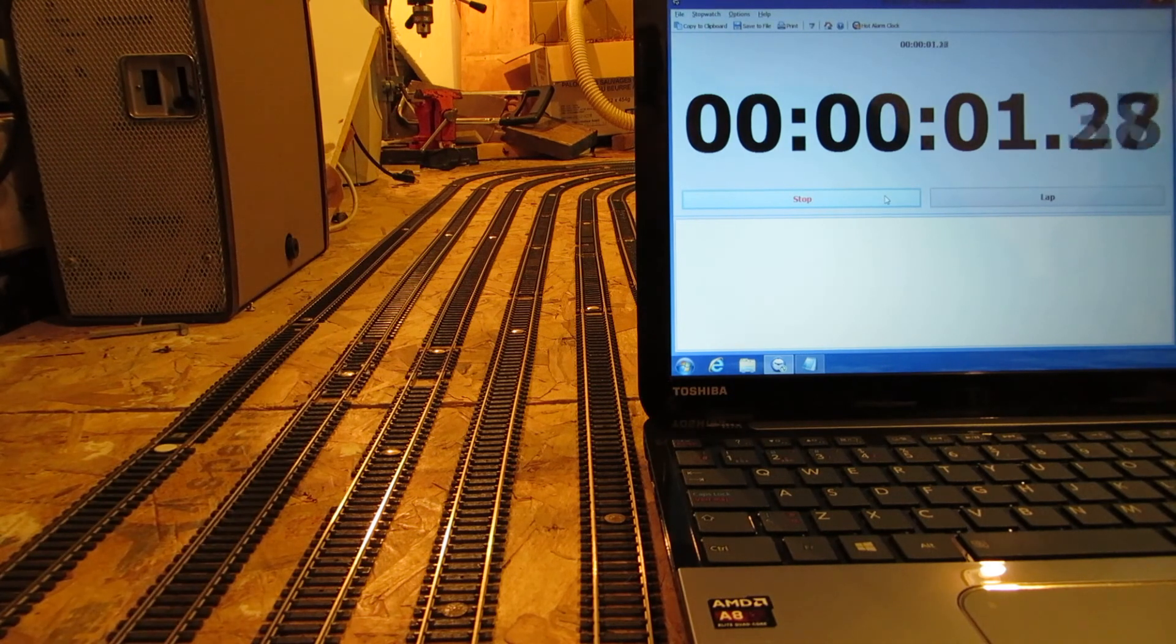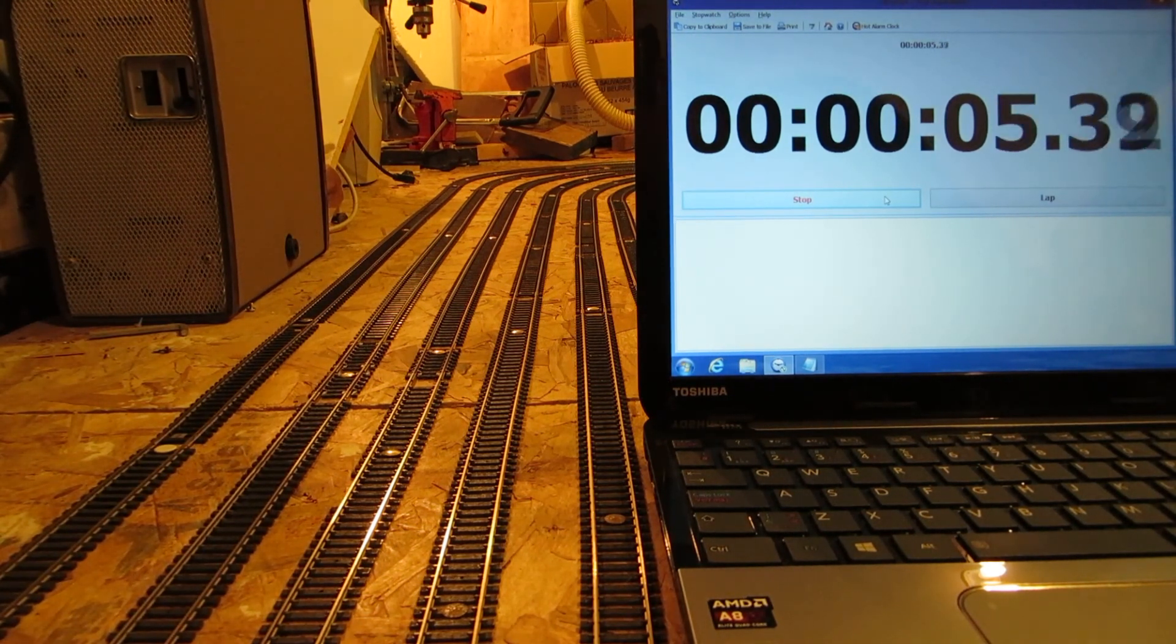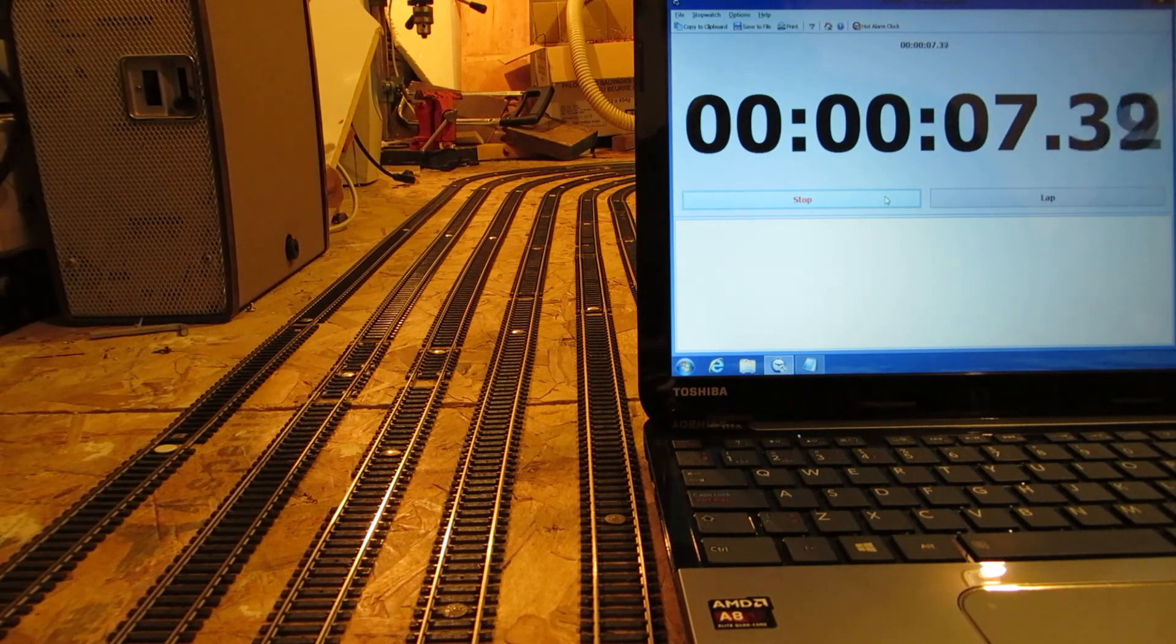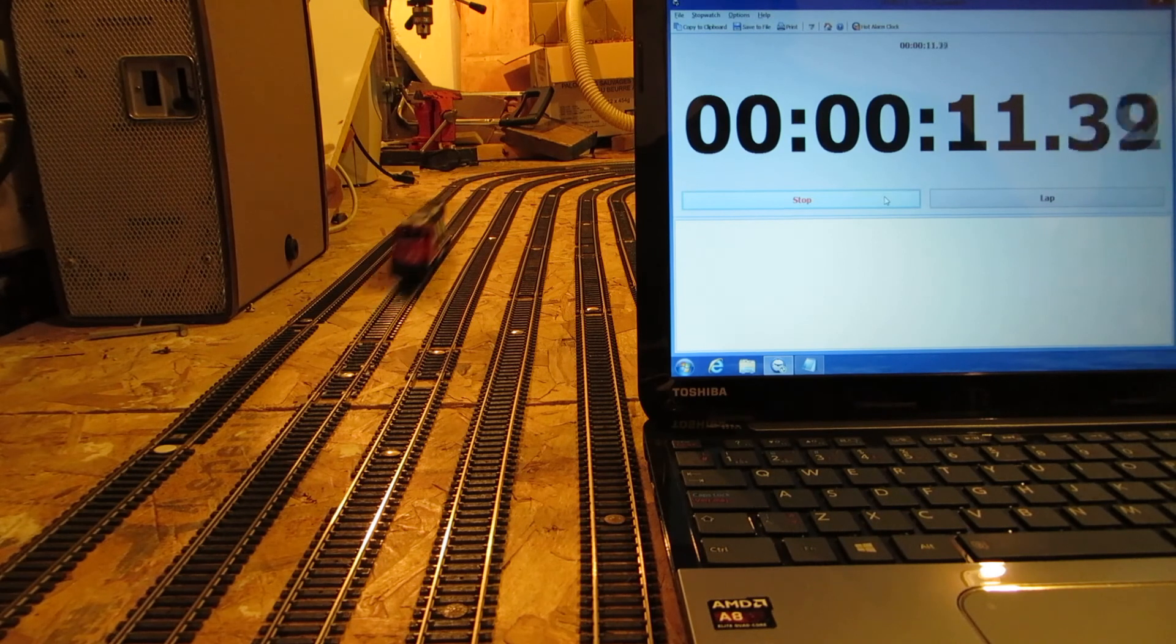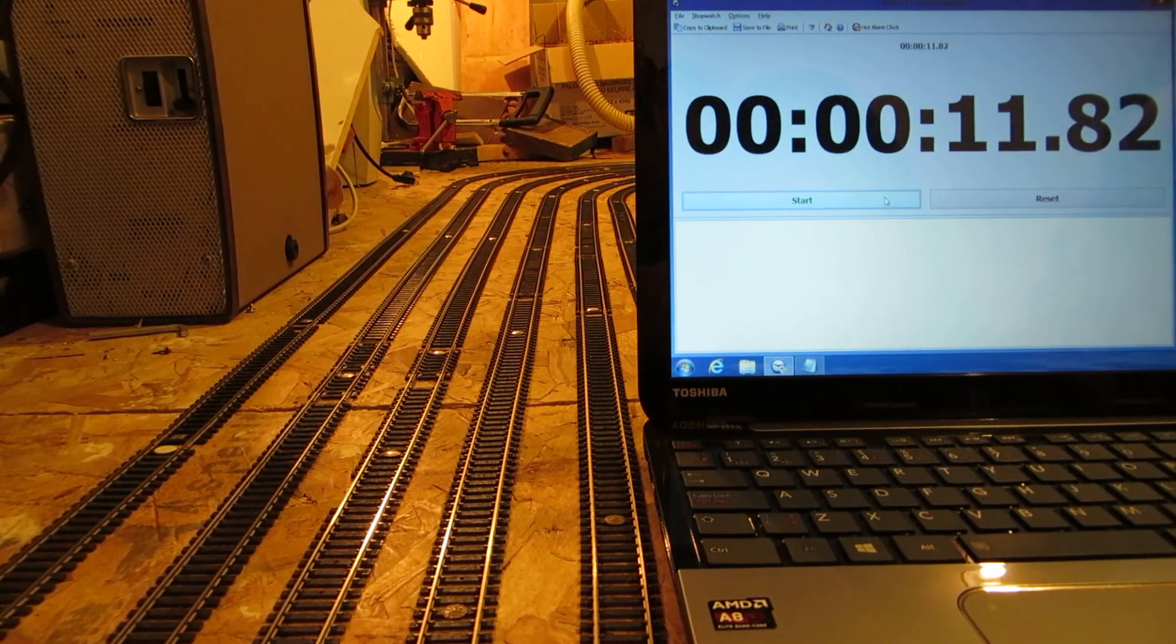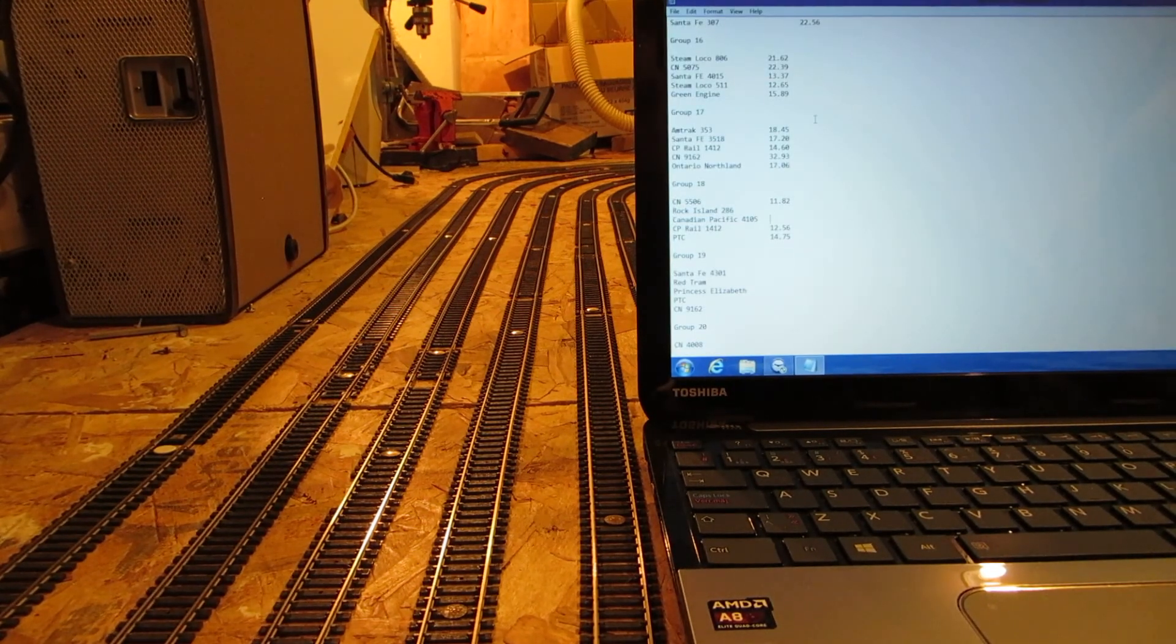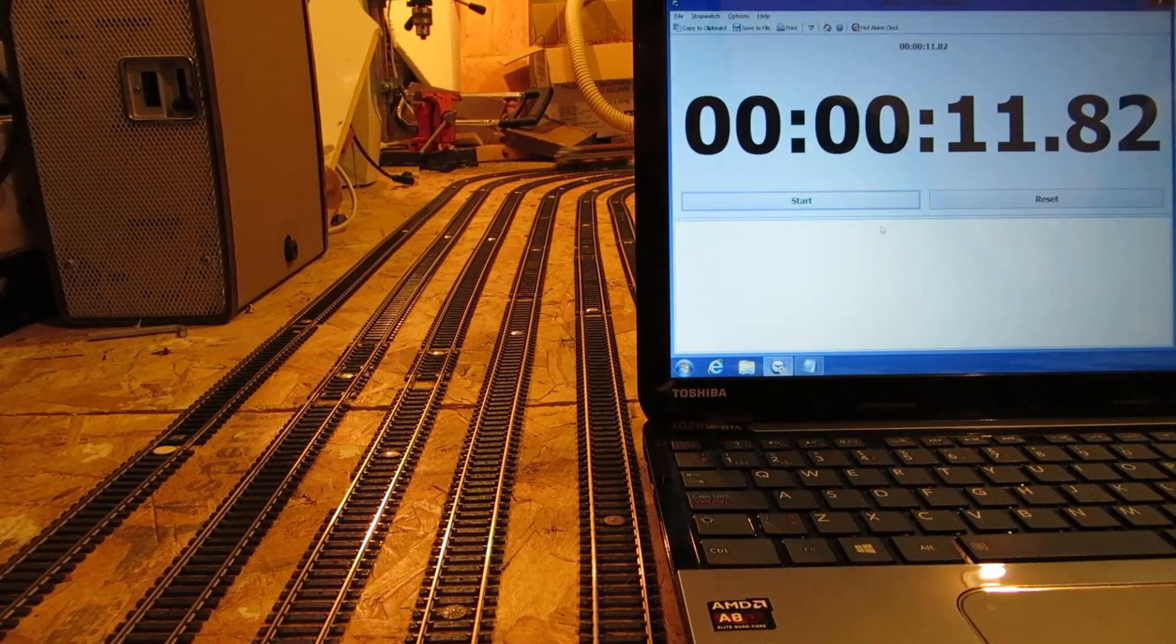That one's pretty quick, that'll give the CP rail one a run for its money. 11.82, it took its money and ran away haha. Here we got the newly acquired Canadian Pacific 4105.